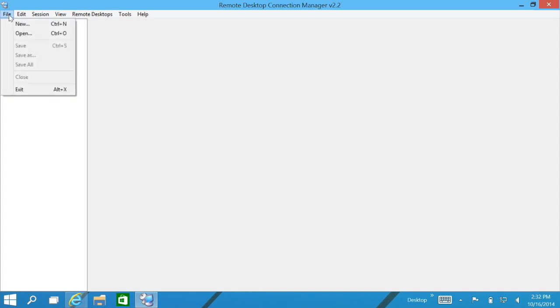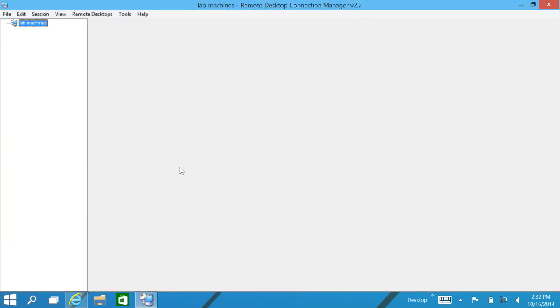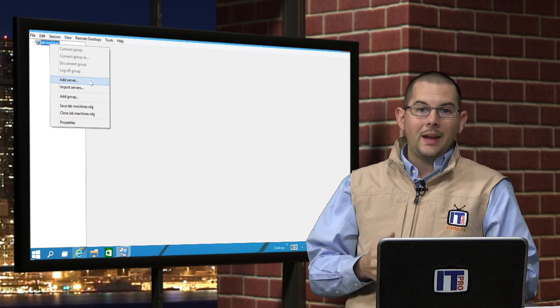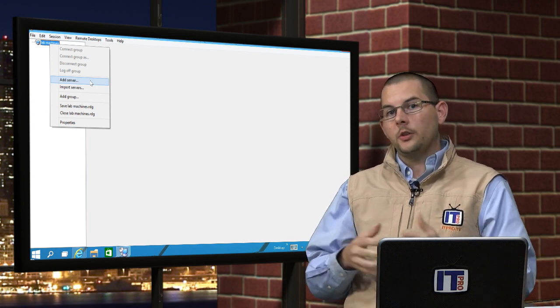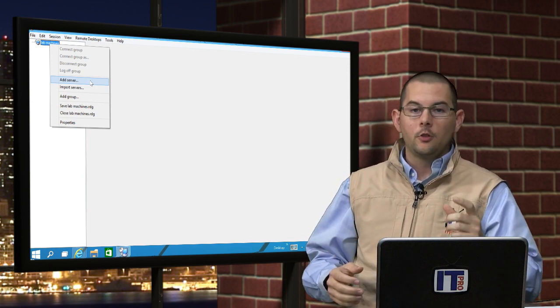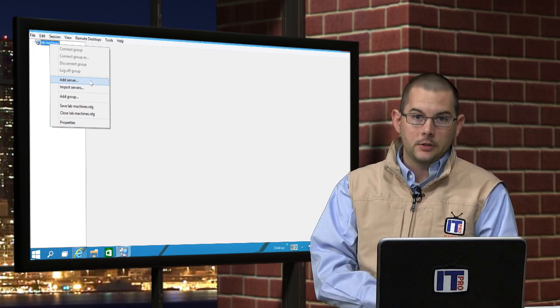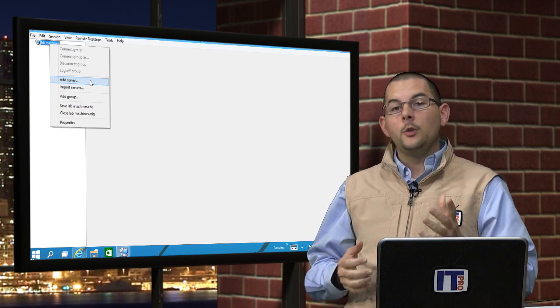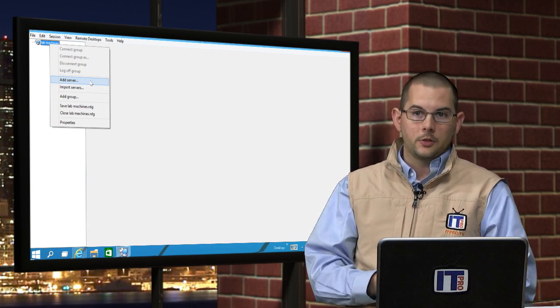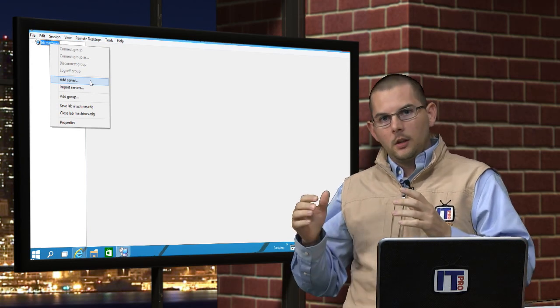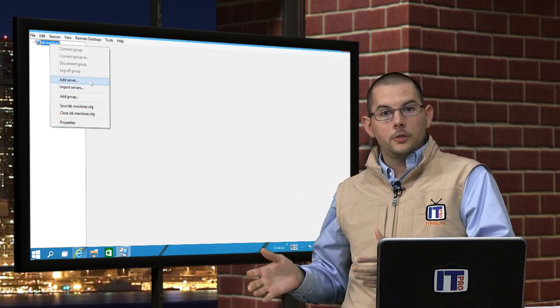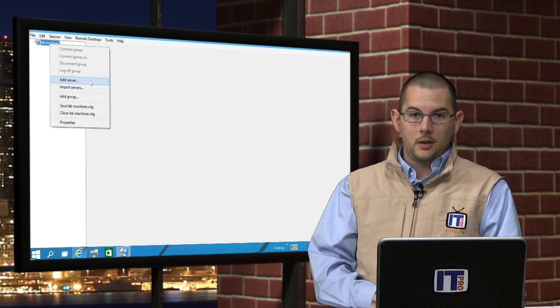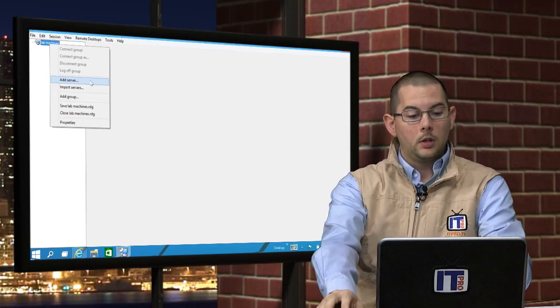So we can just click on File and New. We'll give this profile a name, we'll just call this Lab Machines. Now that we have our little profile going, you may be tempted just to quickly go ahead and begin adding servers. Well you can, but if you want to add any groups, you'll have to create them first. This program does not allow any mixing between servers and groups. If you create the servers first, you can't create any groups.